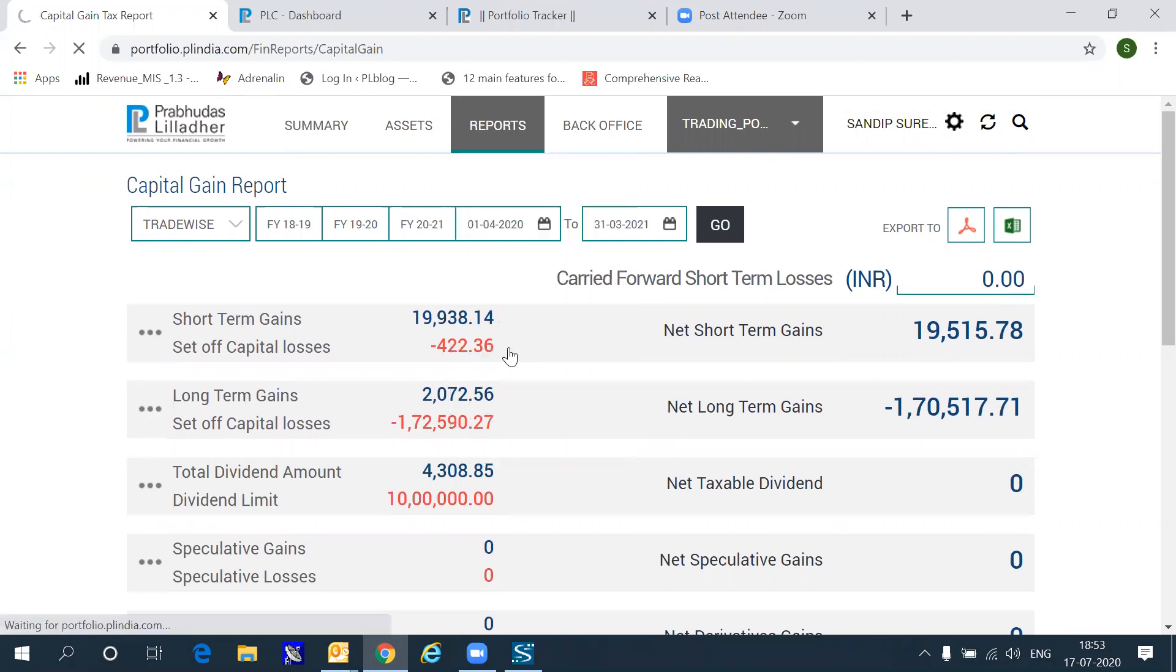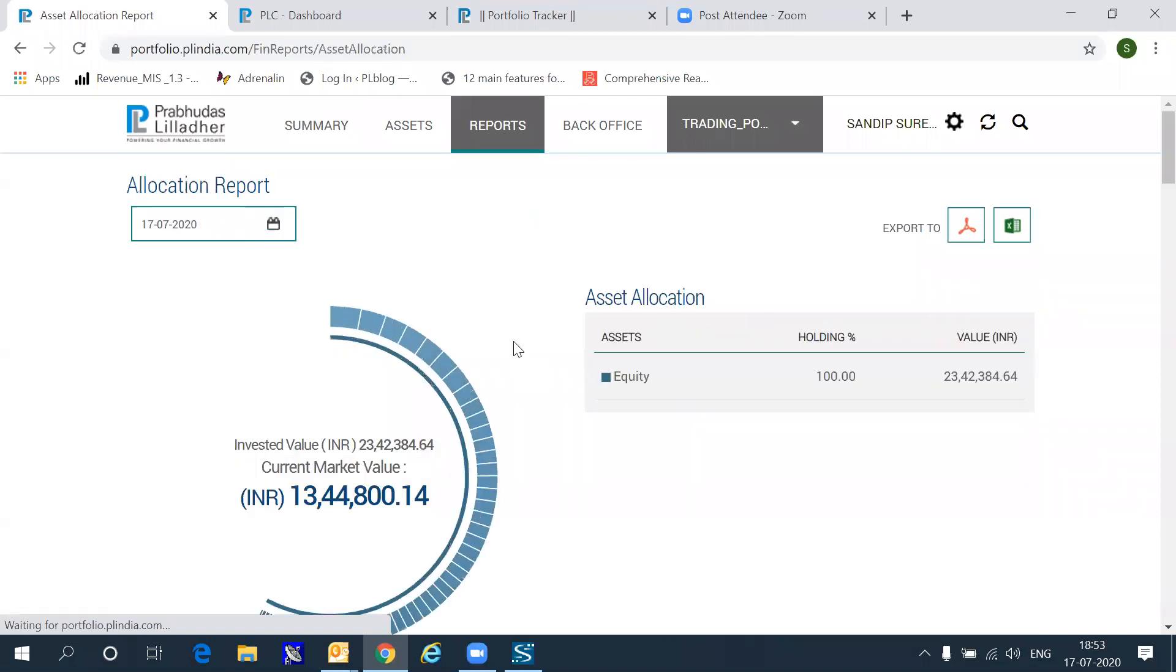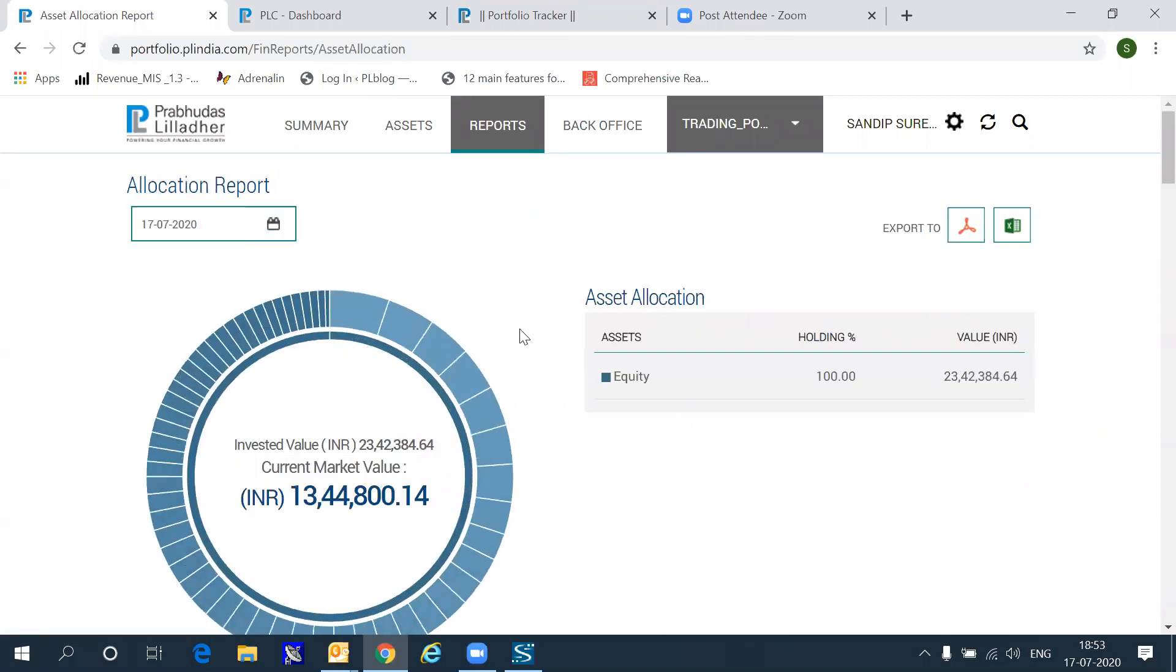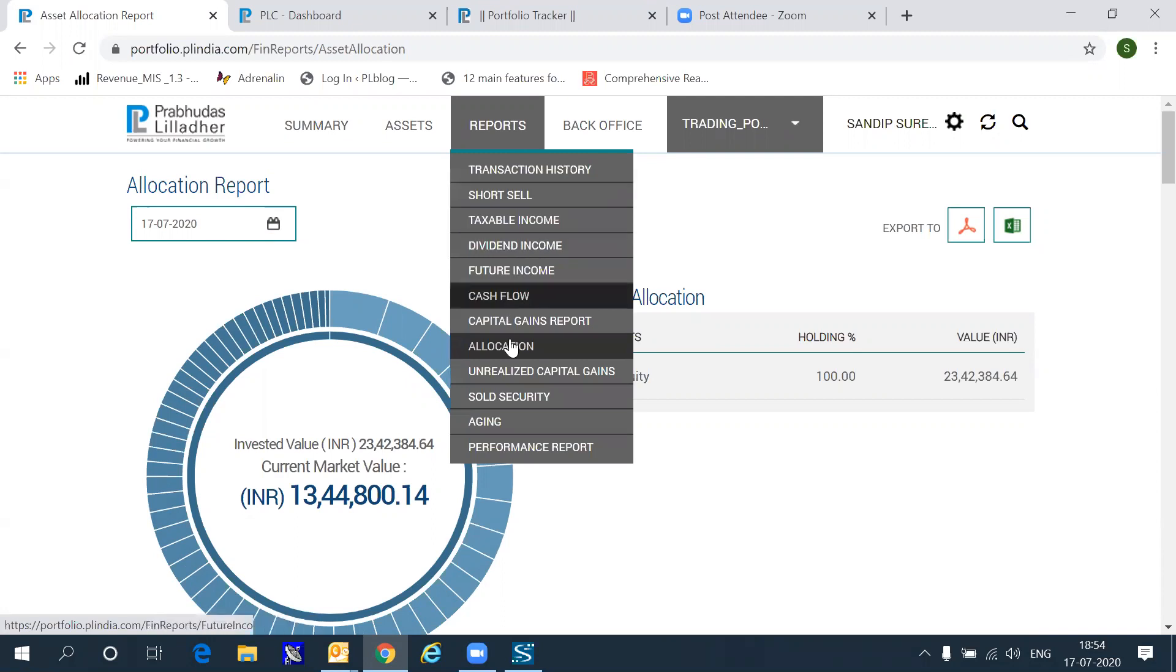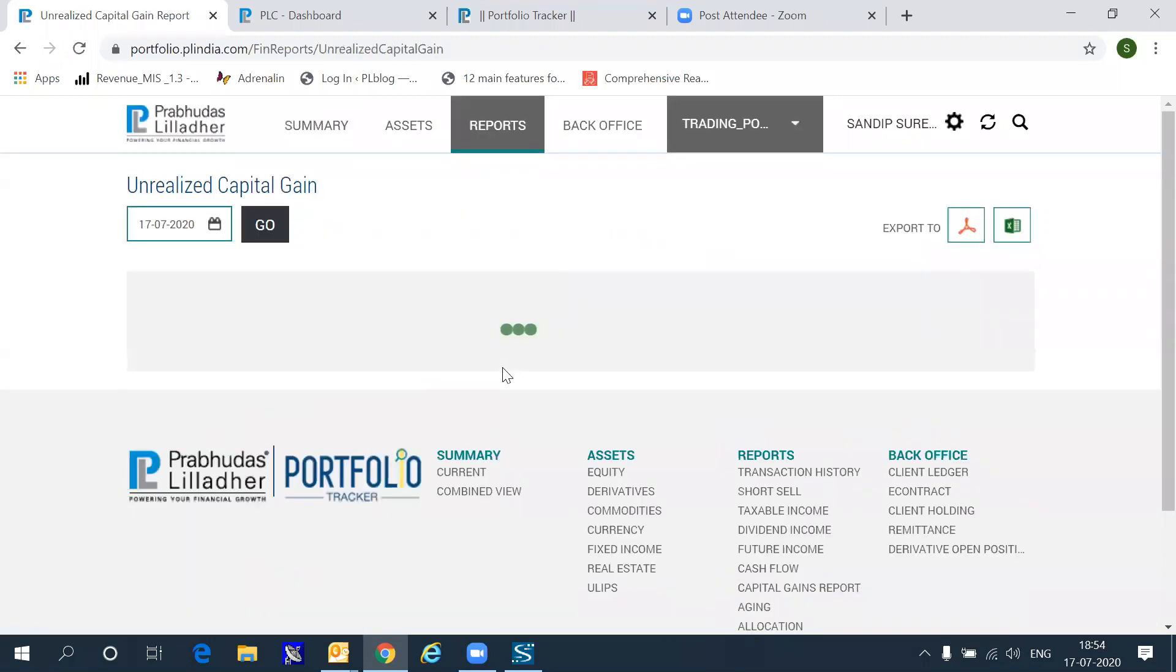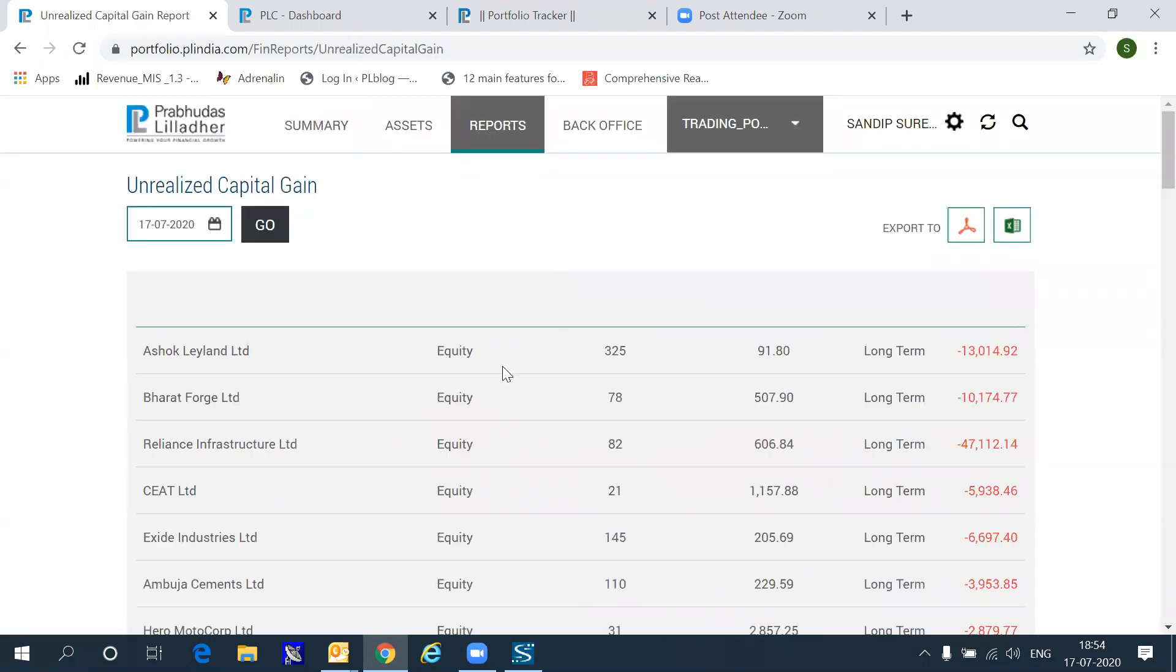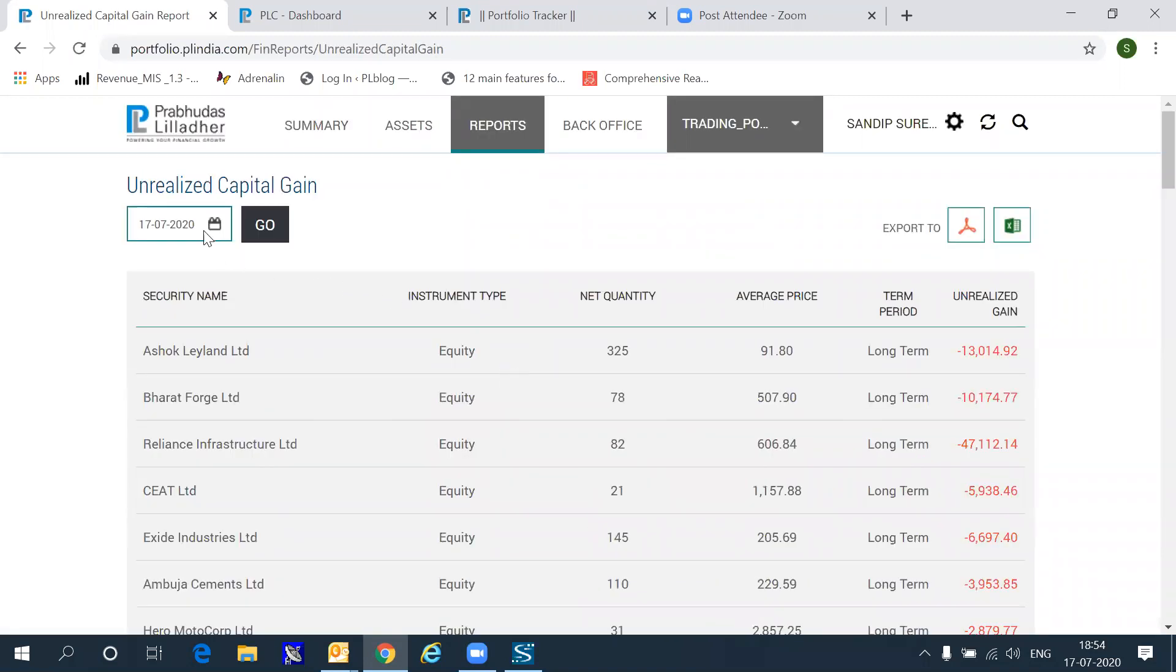By clicking the allocation report, you can see the allocation of your money across various asset classes.